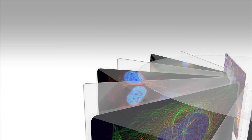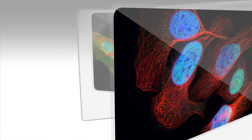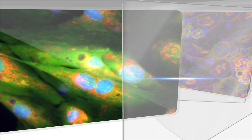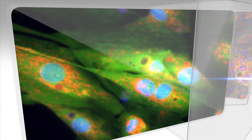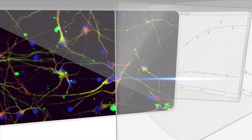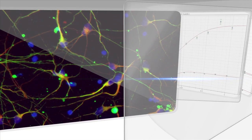High-content imaging is a powerful technique for assaying and visualizing multiple cellular responses within individual cells or a population of cells.